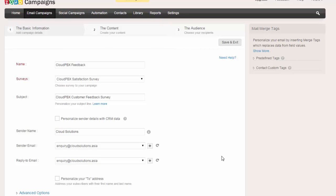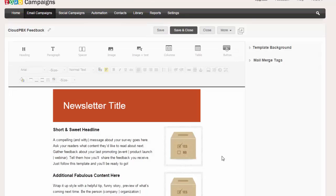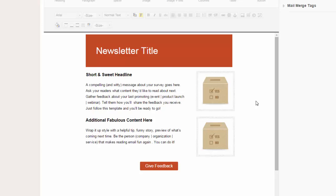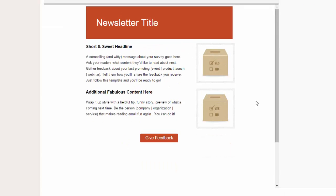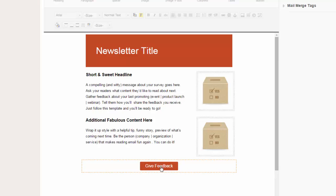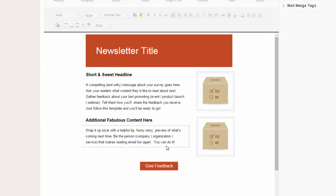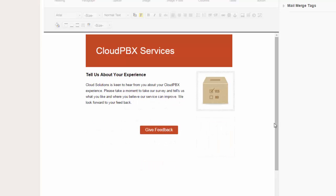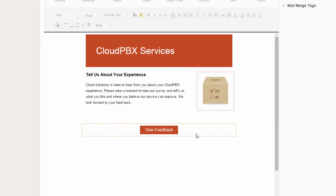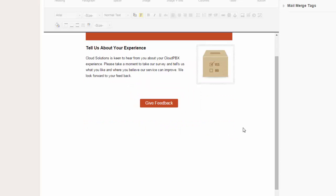Now we'll create the content of what the email will look like. Campaigns has an automatic template that will load which we can use, and of course the feedback button already has the survey that we defined linked to it. We'll spend a moment to adjust the content of this email before we send it out. We've made some amendments to our template and this is now ready to go out — that only took a moment.